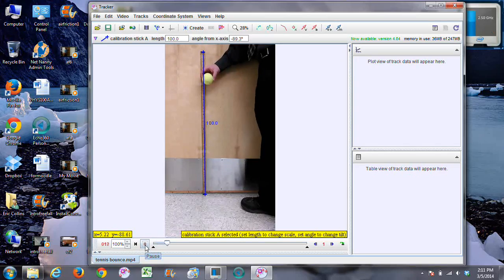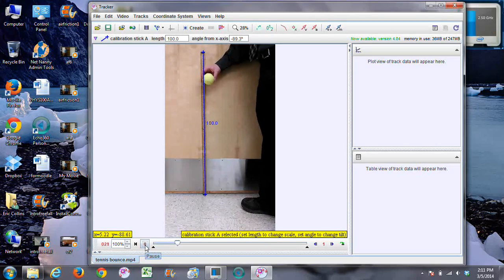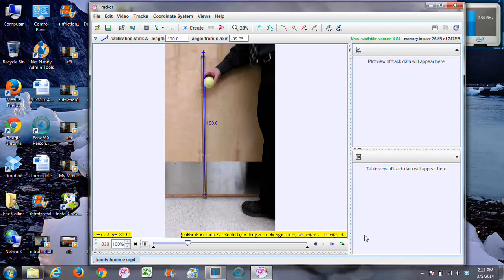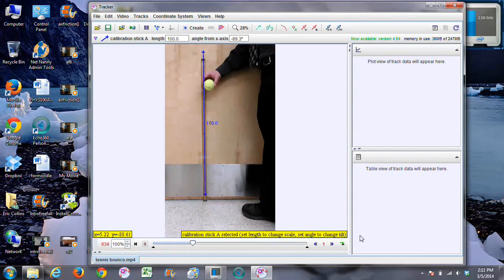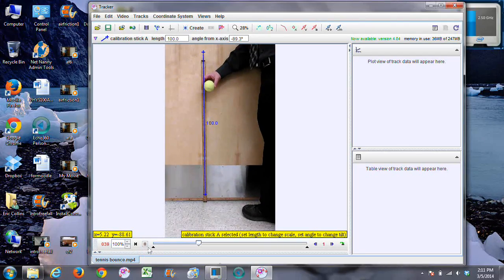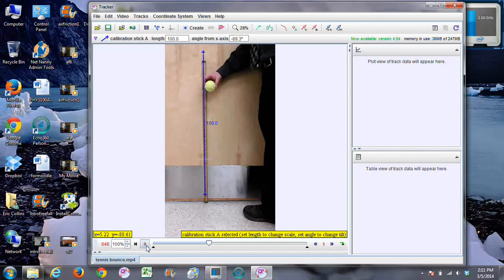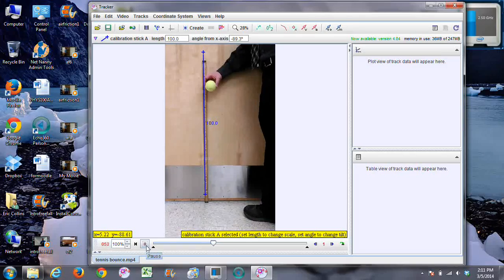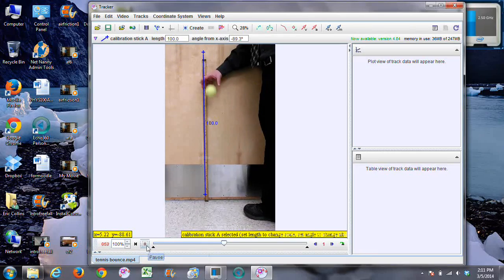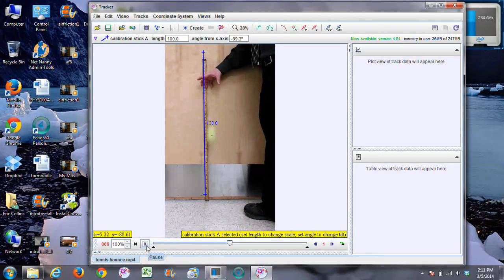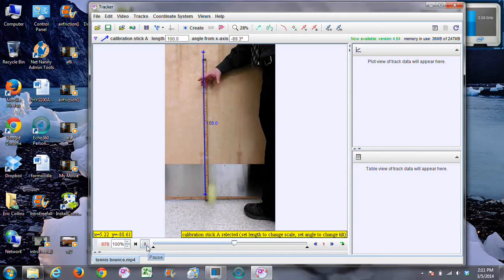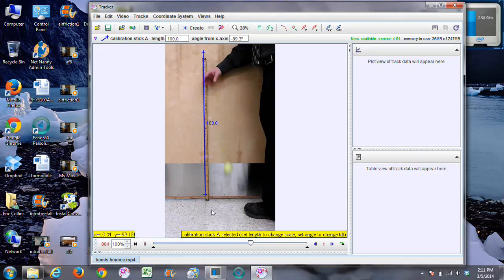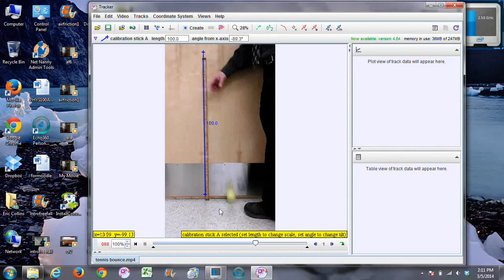So I'm gonna go ahead and play the video first because I'd like to choose the bottom of the axis close to where the ball hits the ground. That would kind of be where our zero is, and also find out where it starts moving. So about right here.